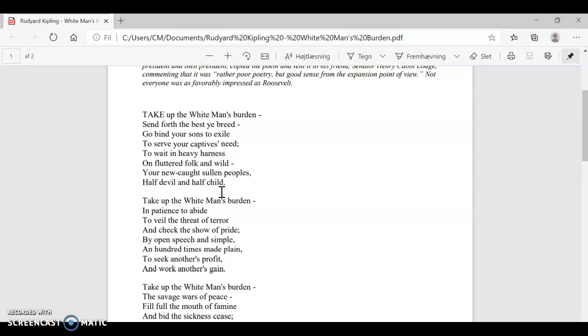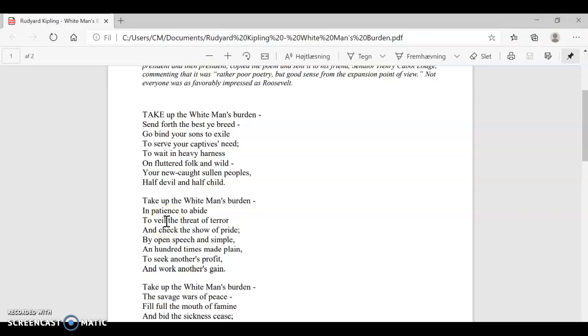First line in the second verse, take up the white man's burden, repetition from the first one. Impatience to abide, you need to be patient. To veil the threat of terror, here we have the use of imagery. There's a threat of terror out there in these uncivilized, savage places, and you need to veil it. You know what a veil is, it's really something that's covering your face, and here you need to veil to cover this threat of terror.